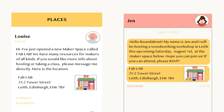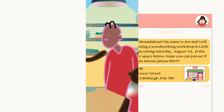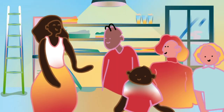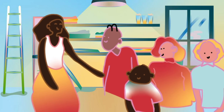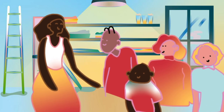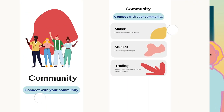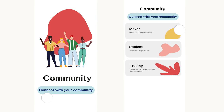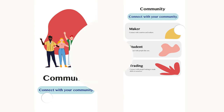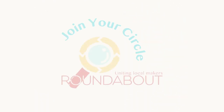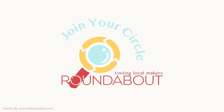You can share skills, find materials, and discover your local creative community — all on one platform. Join your circle on Roundabout.